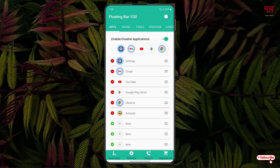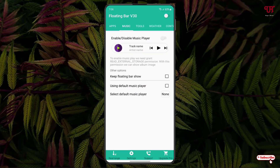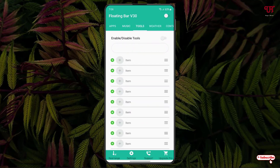The next option is Music. Under Music, you will get a music player — you can enable this option if you want to have a music player along with this application. Next to it is Tools, where you can add various tools applications.